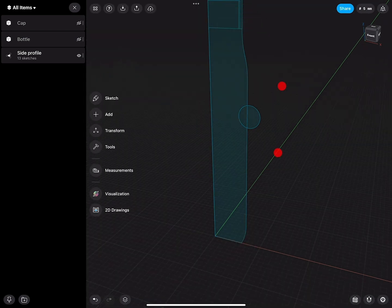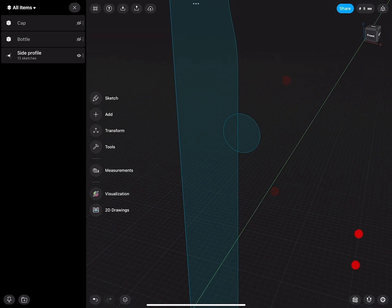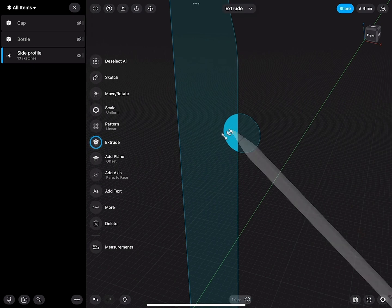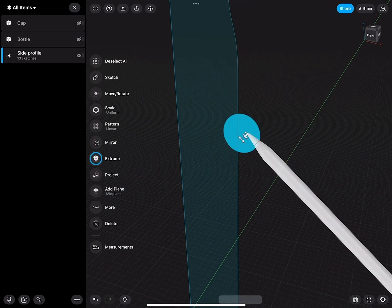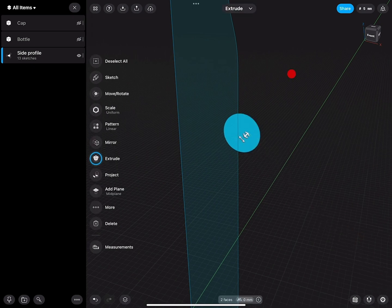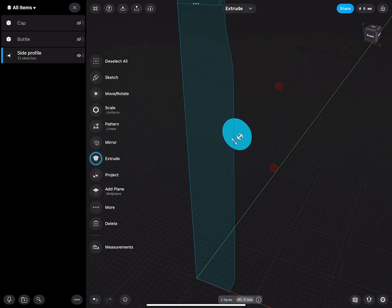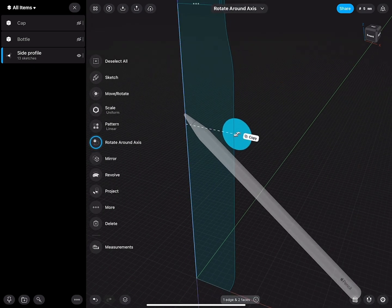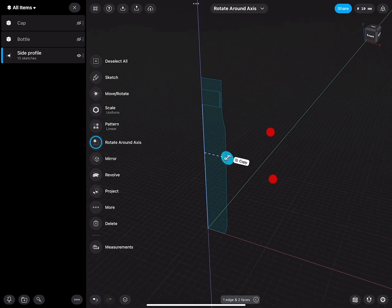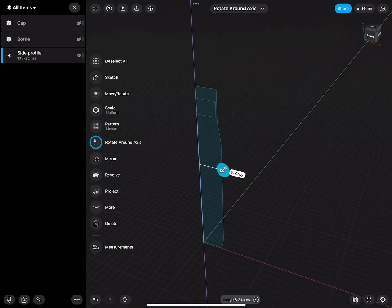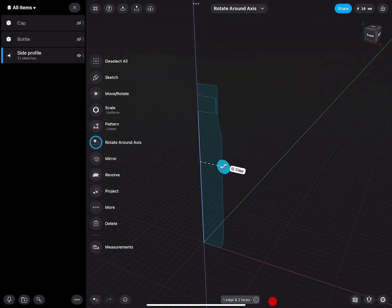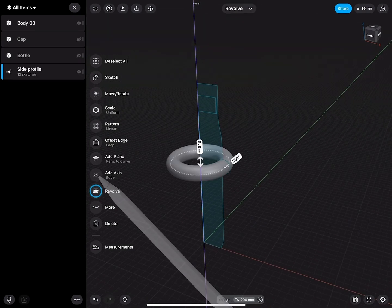Let's exit the sketch. I will select both sketch regions, select this vertical line, and do a revolve.